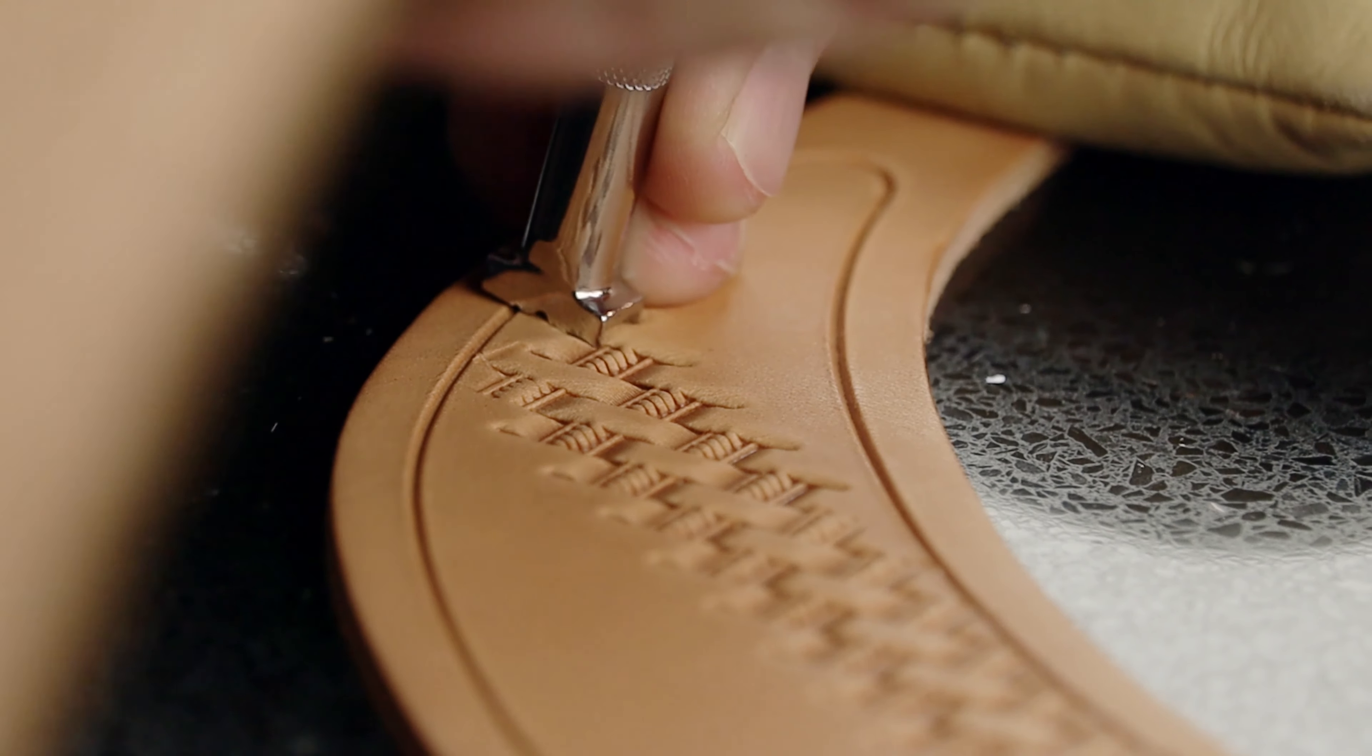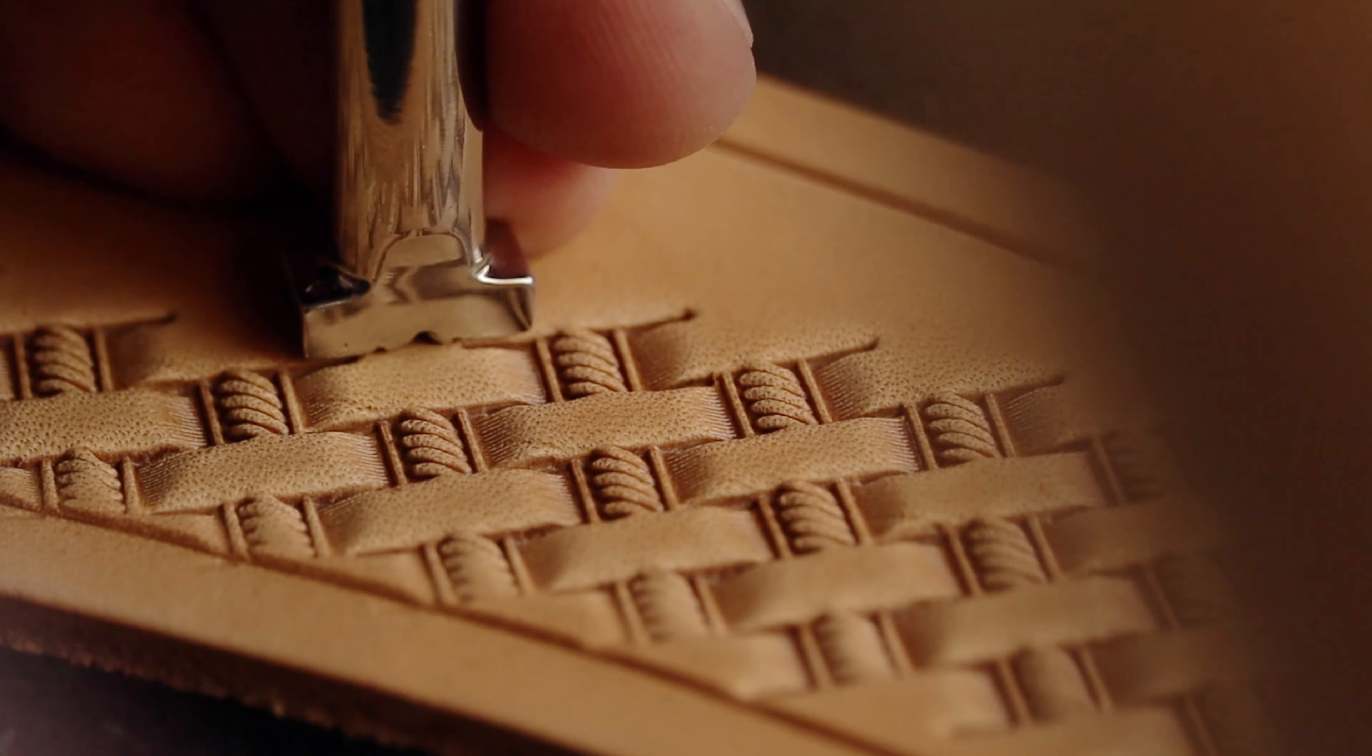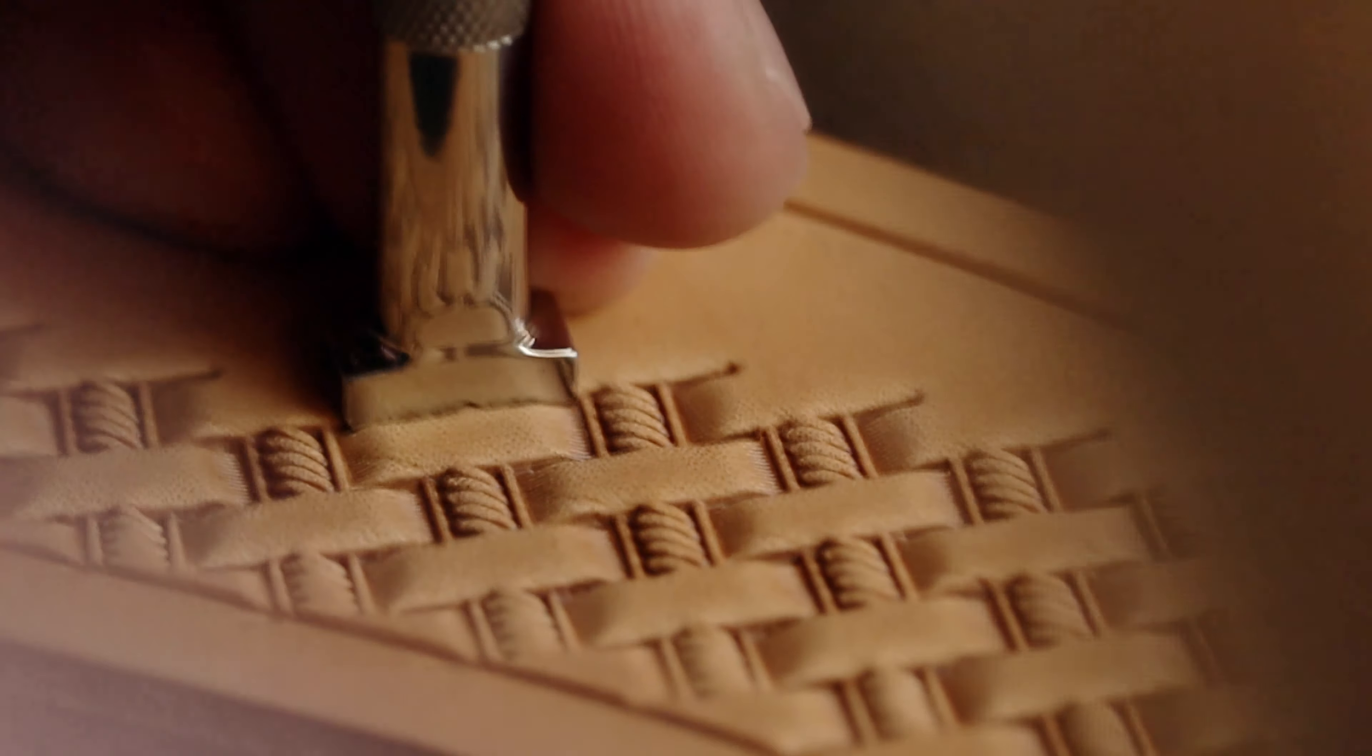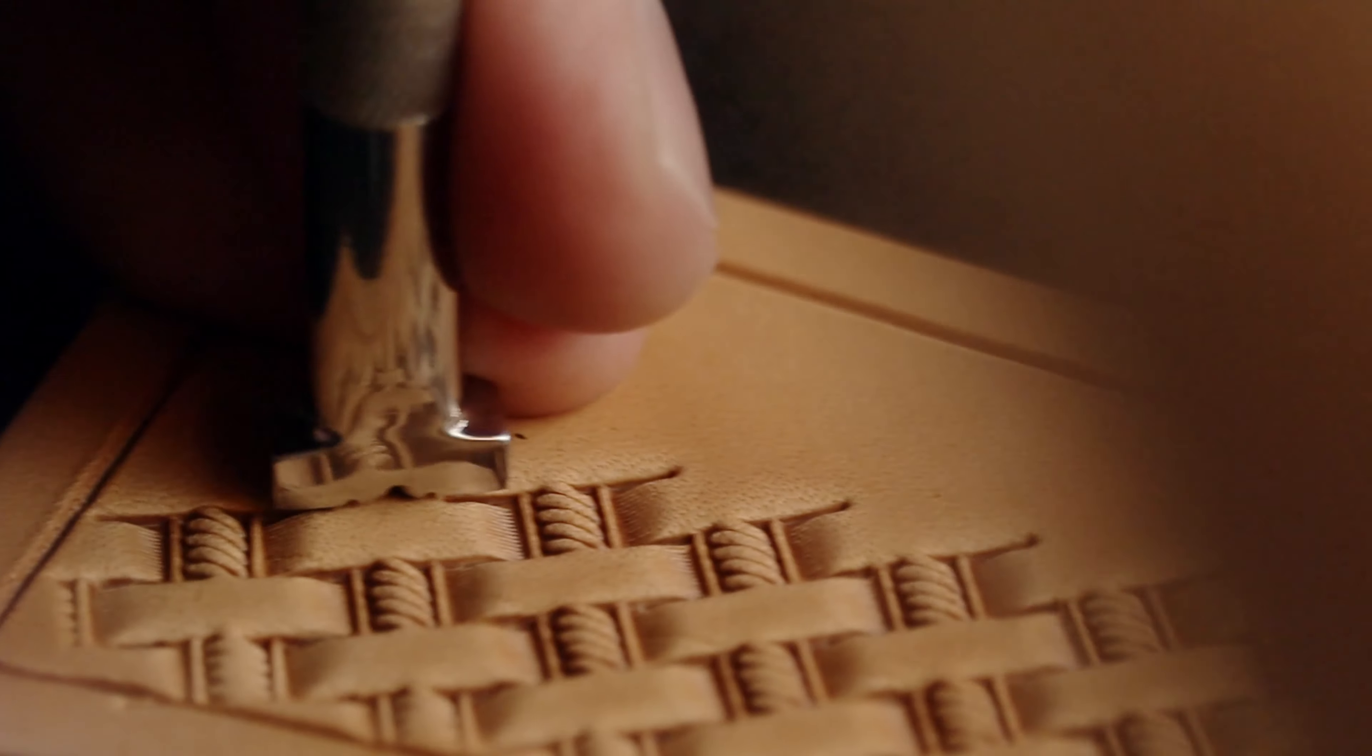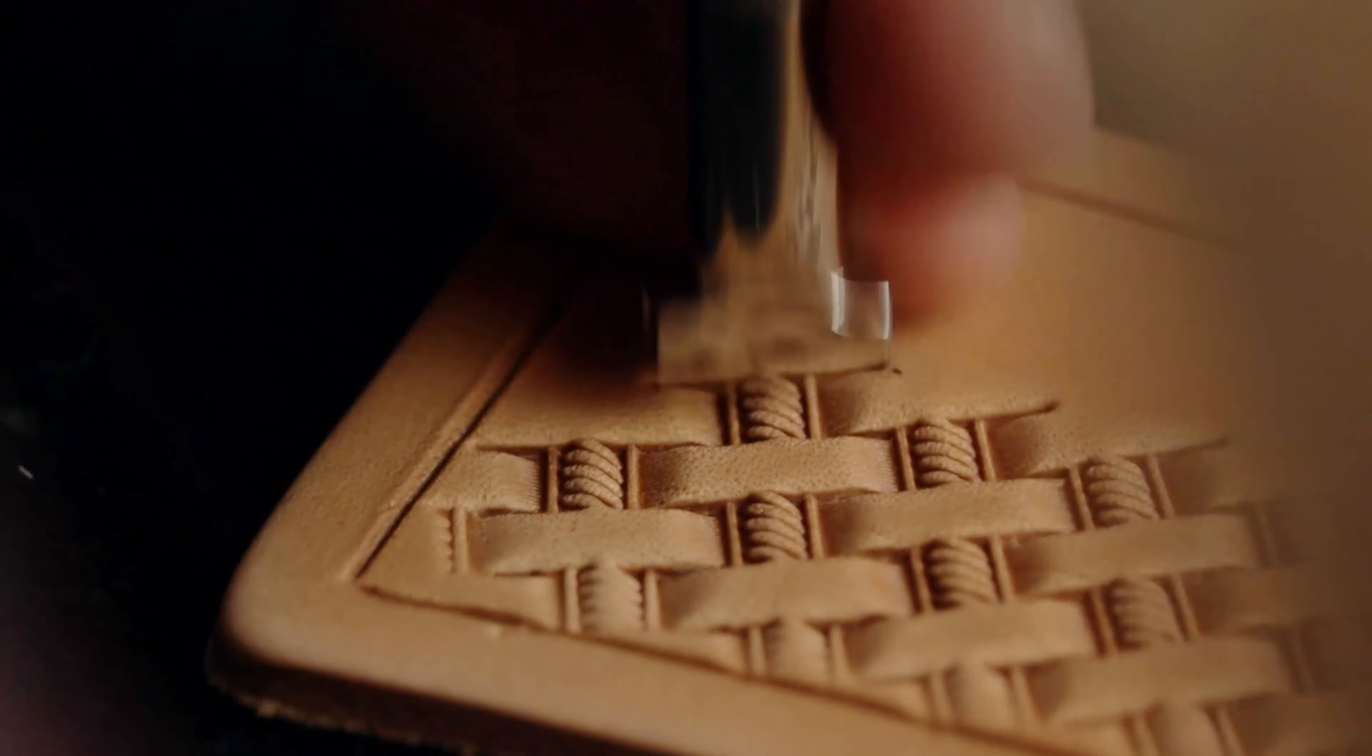And so a lot of this less expensive stuff would have a larger basket stamp. And so this just kind of reminds me of that old traditional look.